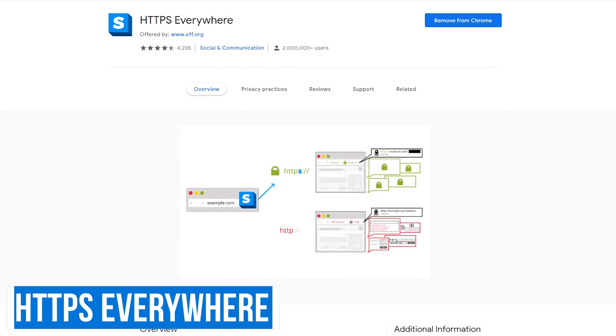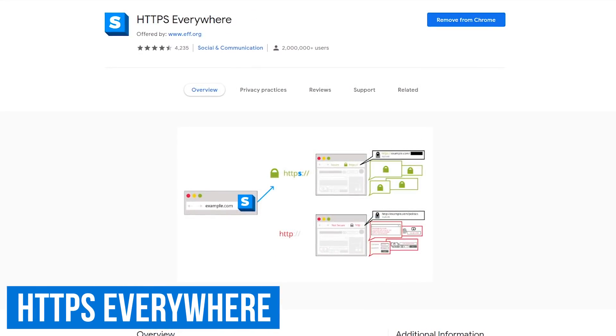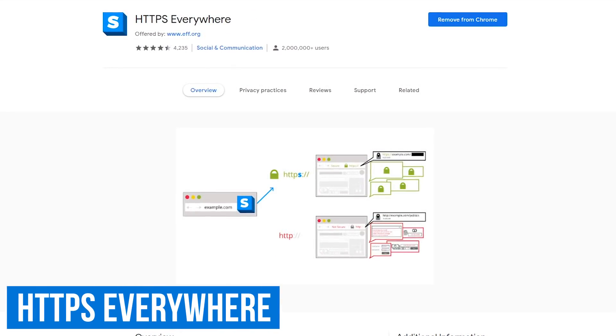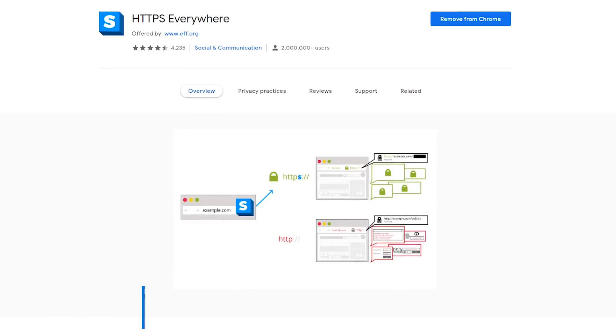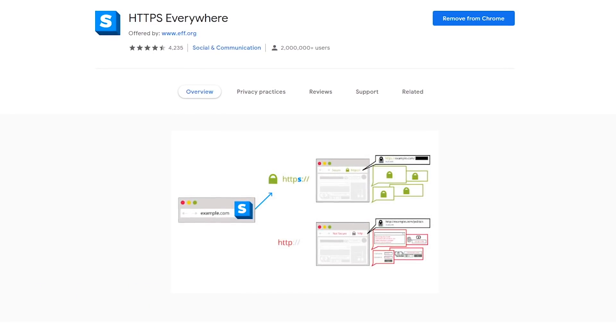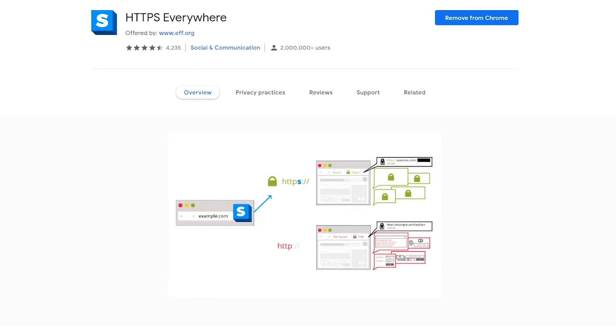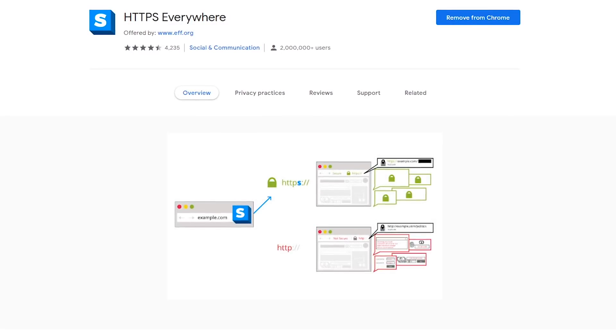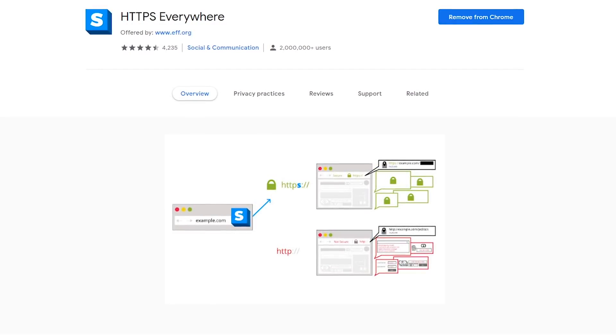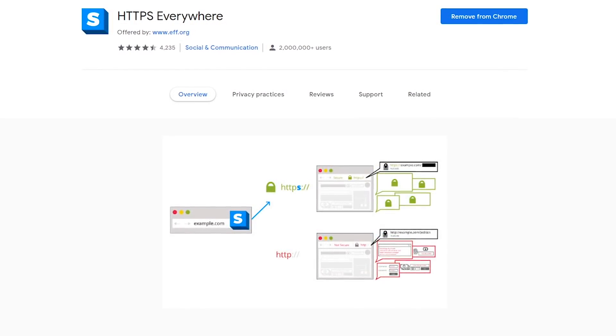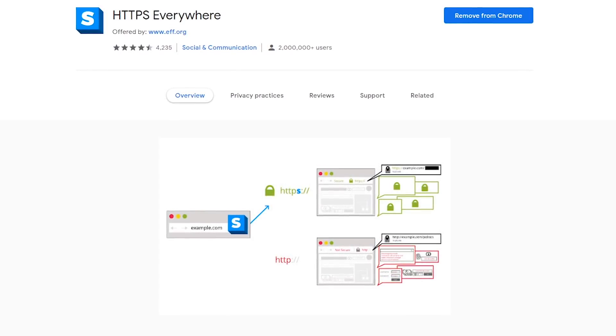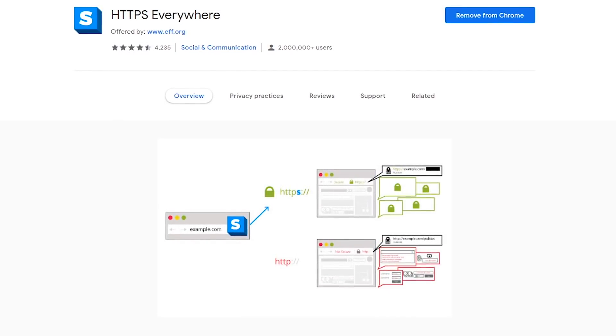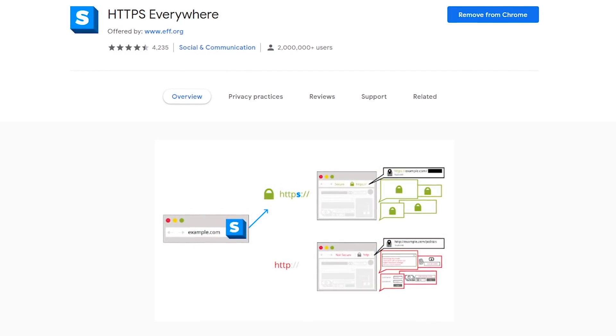This will be a quick one. HTTPS Everywhere is another extension from the Electronic Frontier Foundation that should be installed on every browser. It simply switches thousands of sites from insecure HTTP to secure HTTPS to ensure you're visiting a secure version of that site. For this one, just install it, leave it turned on, and there's nothing more you need to do.